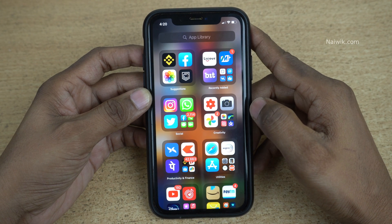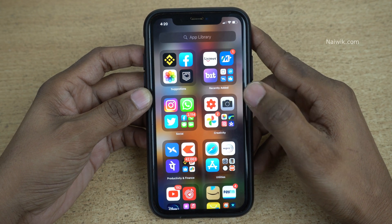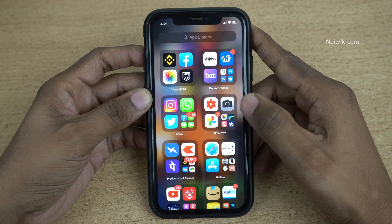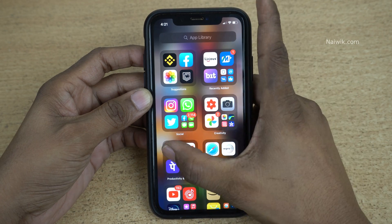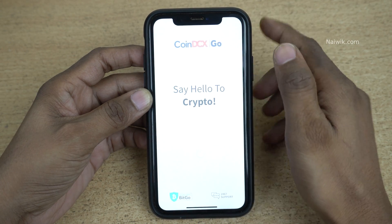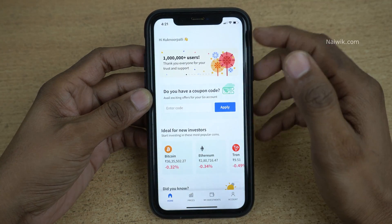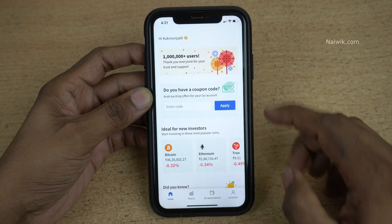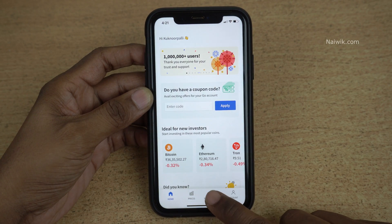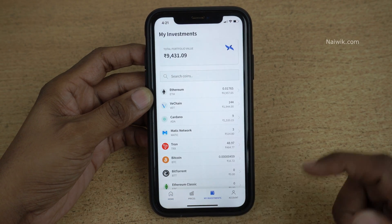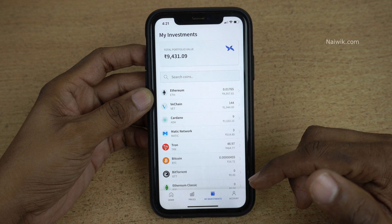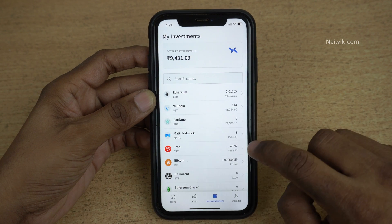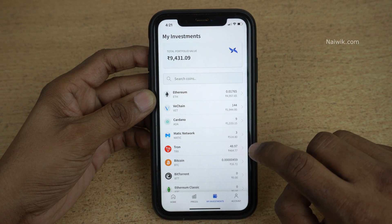Hi friends, in this video I am going to show you how you can transfer cryptocurrency from CoinDCX Go to Trust Wallet. Here is the CoinDCX Go app and at the bottom you can see my investments. Click on that and select the cryptocurrencies which you want to transfer to Trust Wallet.